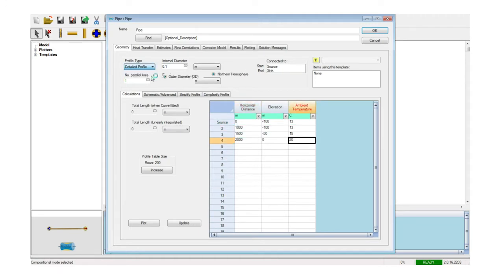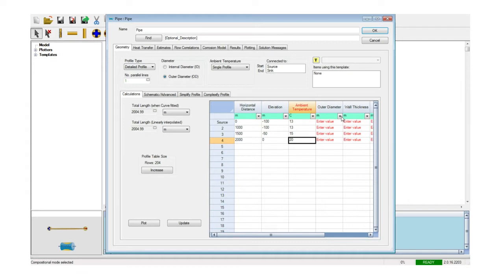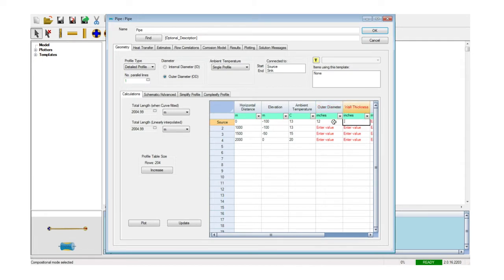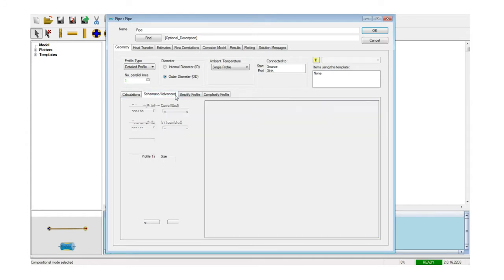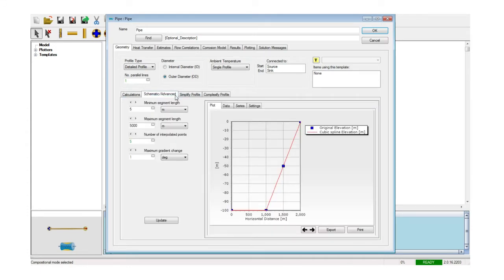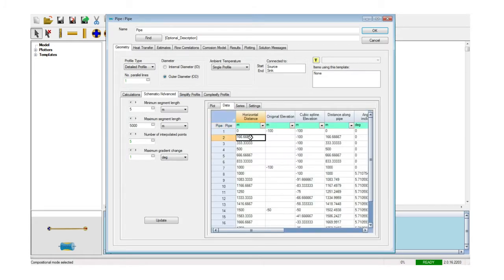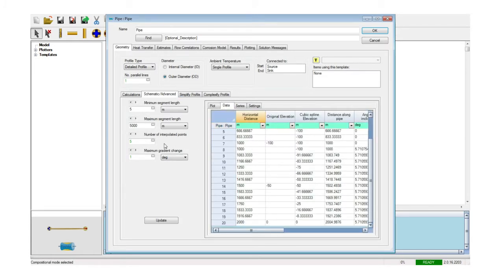The pipeline profile tool allows the definition of the pipeline through various levels of data inputs, allowing engineers to model the line in the appropriate level of detail. The geometry tab allows a simple visualization of the pipeline profile and segments, as well as the input for the discretization parameters that will be used in the simulation.